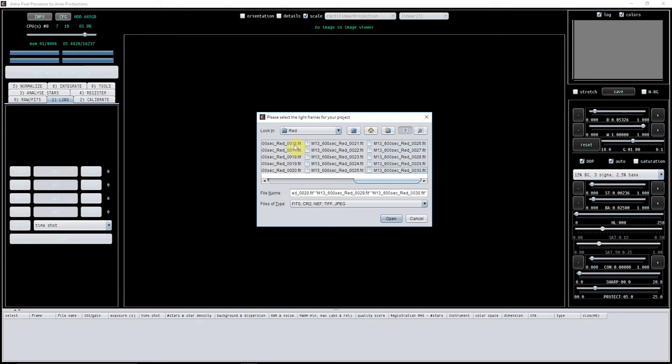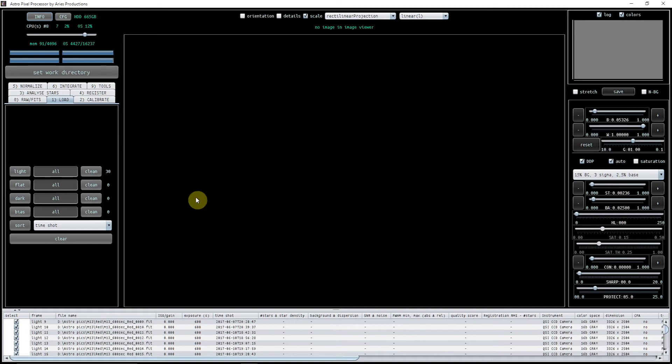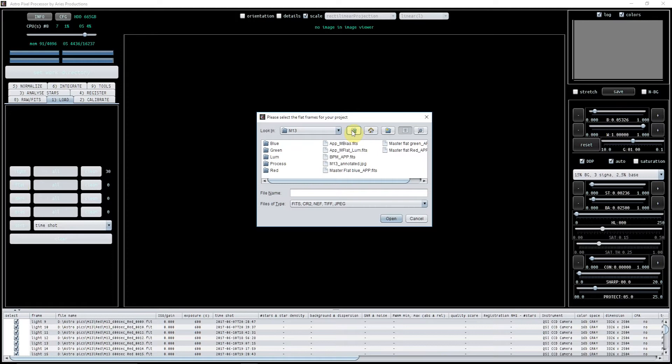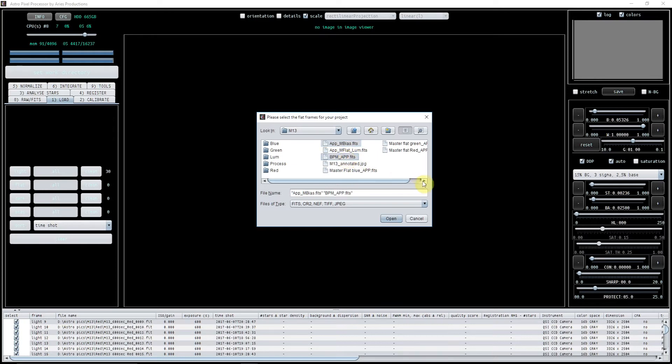So I'm setting that directory and I'm going to go in and load my red lights. So that's 30 of them. Okay, then in flat I have already got in the M13 folder, I've got my master bias, bad pixel map, and also my master red flat.